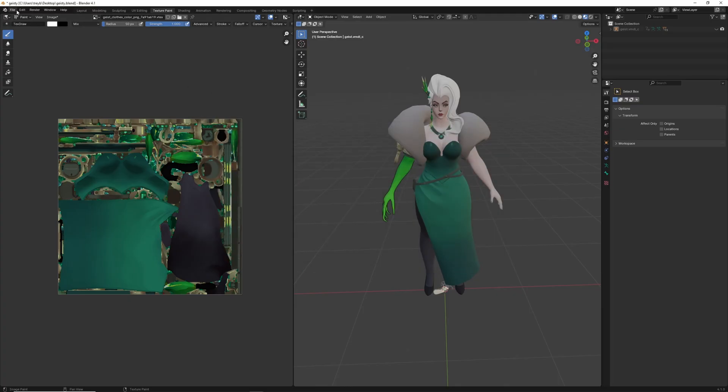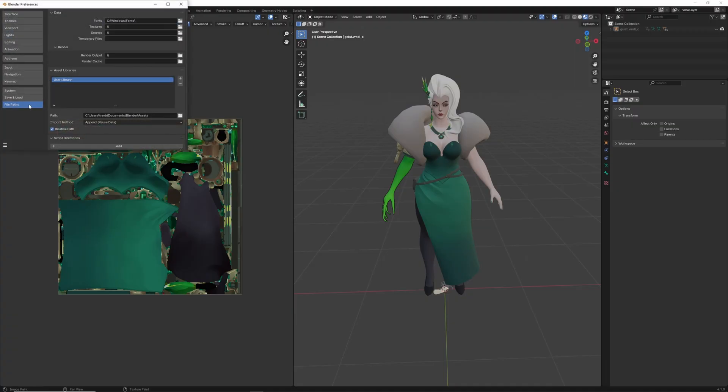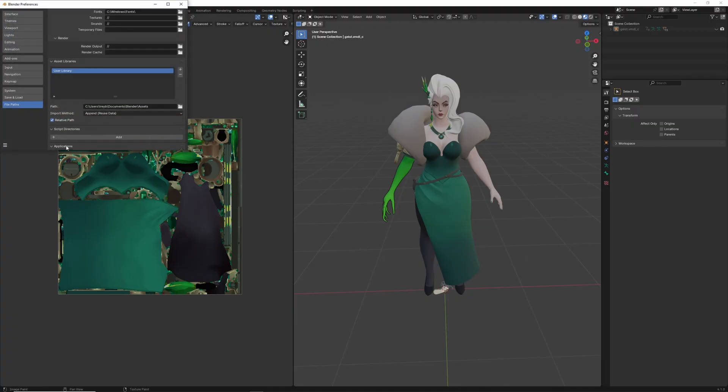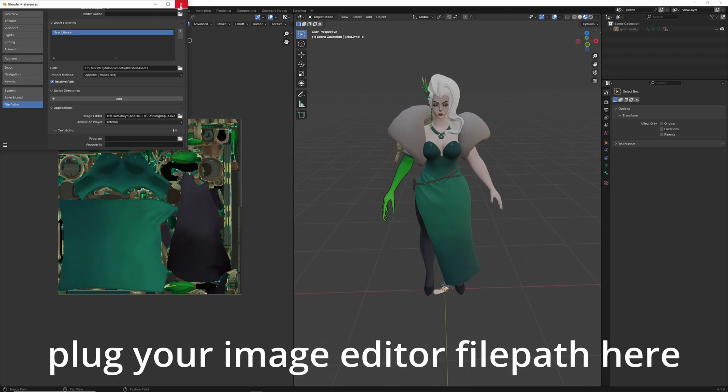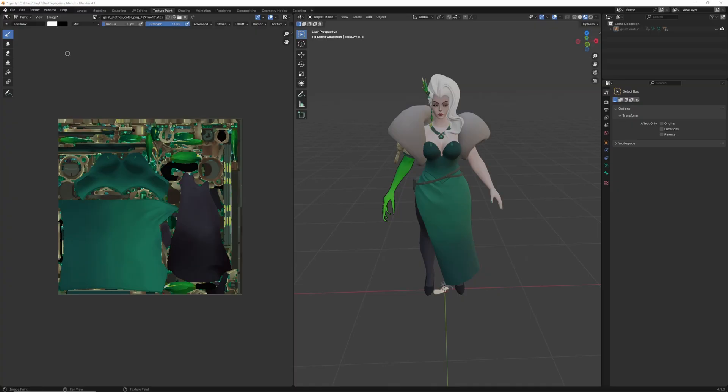If we wanted to edit this easily in Blender, you can come down to, if you have an editing software already, a photo editing software, or an image editing software, you can come up to edit, preferences, at the bottom file paths, scroll down, open applications, and you can plug the location of your image editor into here. Doing so will allow you to hit image, edit externally, and that will open this image in your program.